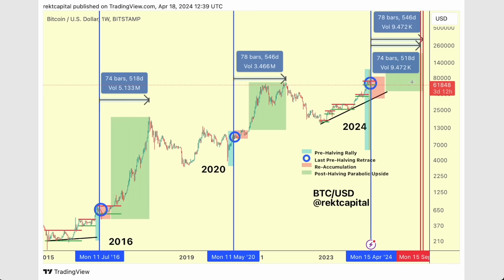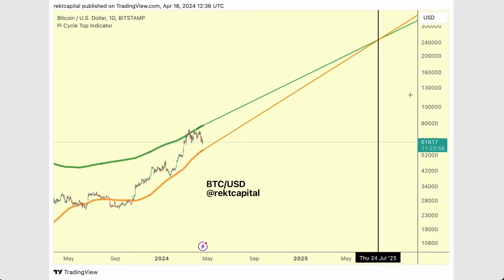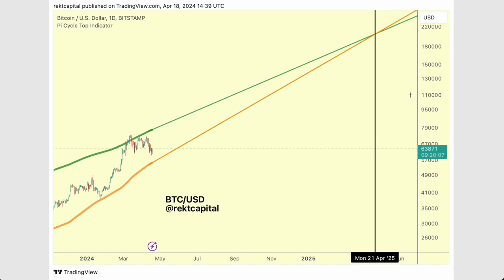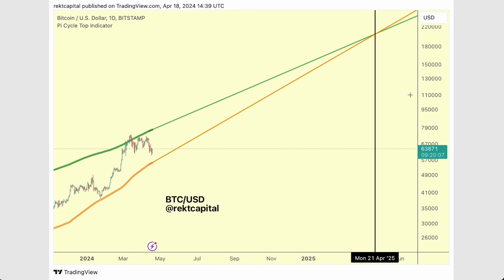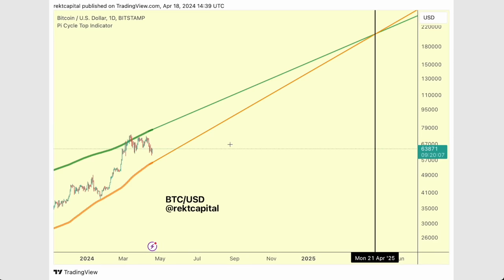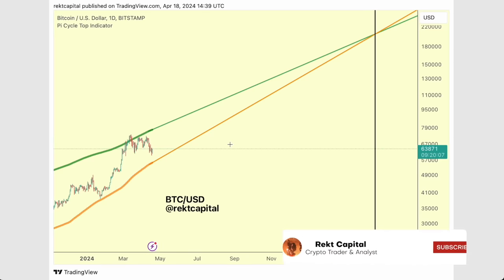It would be a mistake to think that the bull market is over, because historically we tend to still see lots of upside in the post-halving period, and the bearish crossover on the Pi Cycle top indicator shows we're still quite a way away from a bull market peak — whether it's April or July. The more we consolidate and even retrace slightly, the healthier it is for the bull market, because it means the peak would have more time to occur, giving us a longer cycle more in line with historical halving cycles.